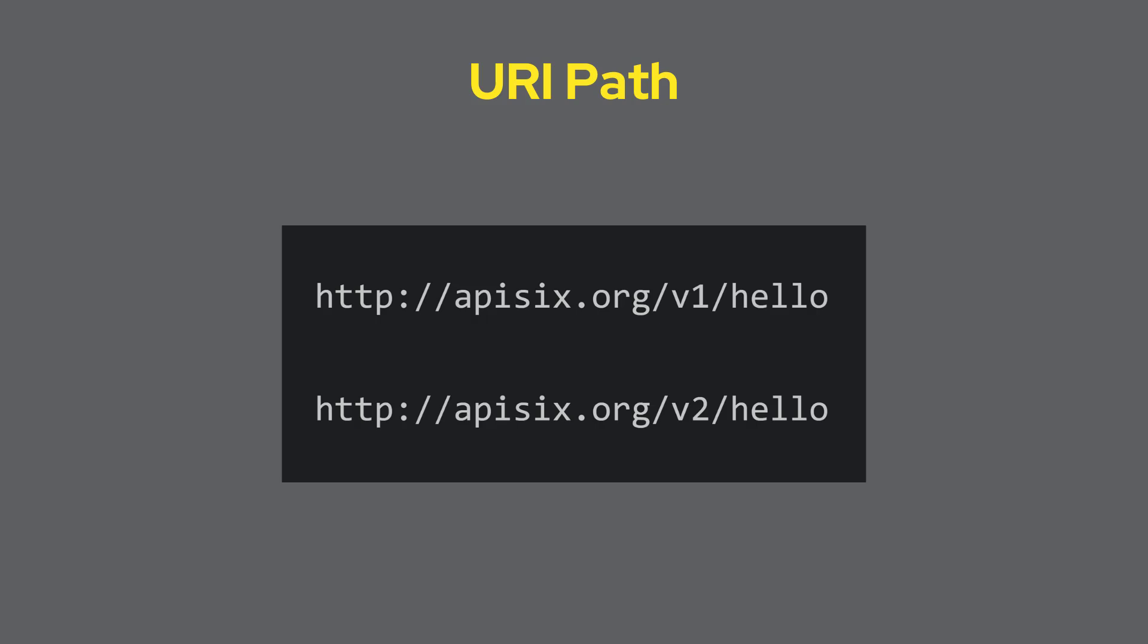The most common way to version your API is in the URI path, often done with the prefix v1. This method employs URI routing to direct requests to the specific version of the API. APISIX can route the request to different backend upstream services based on the URI path you specified.